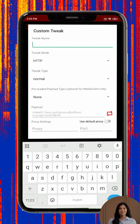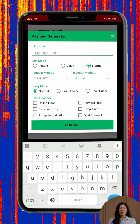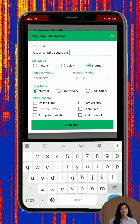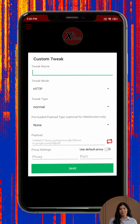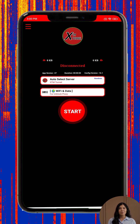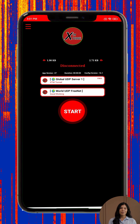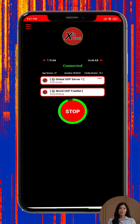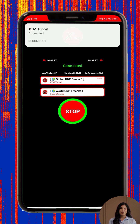Step 11: For more experienced users, you can enable custom settings to access protocols like V2Ray, SSL, or slow DNS. These options may require advanced knowledge or specific configurations. Step 12: Once everything is set, return to the main screen and tap the start button. Within a few seconds, you should see a connection notification confirming that you're now browsing securely through the VPN.